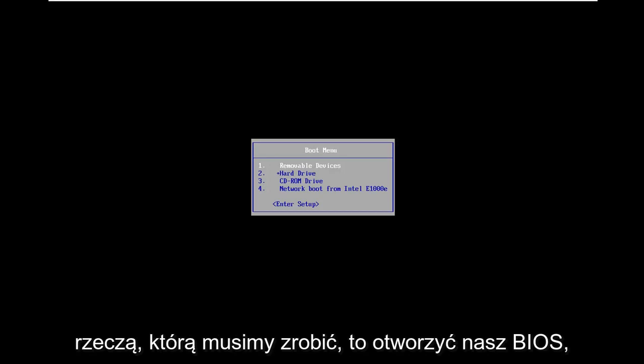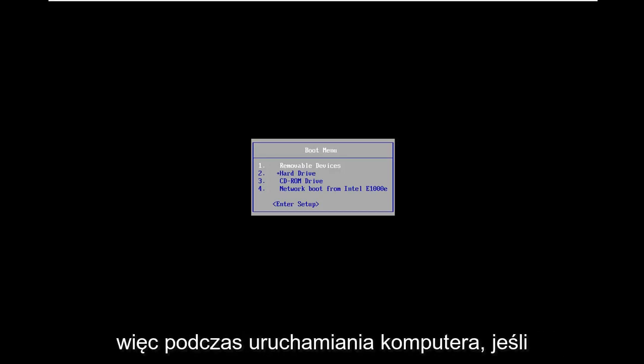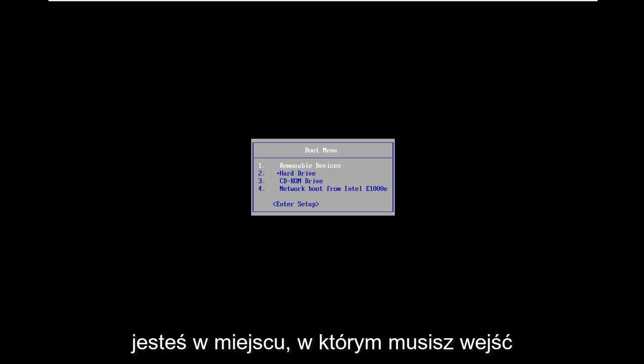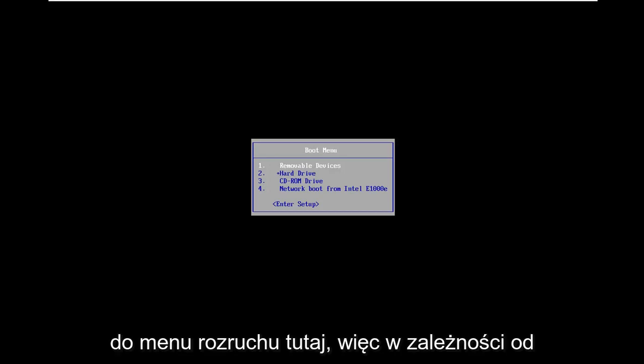The first thing we need to do is open up our BIOS. So when your computer is booting up, if you're unaware, you have to enter into the boot menu here.